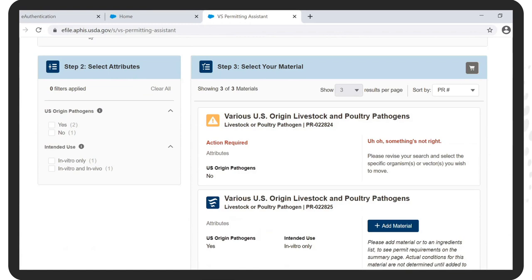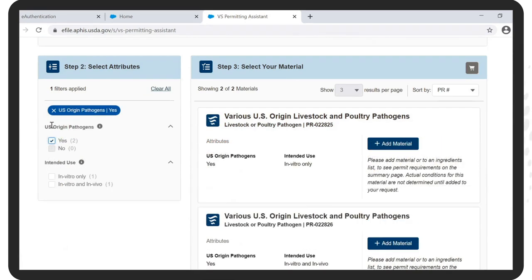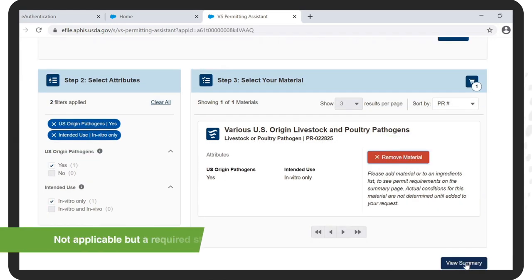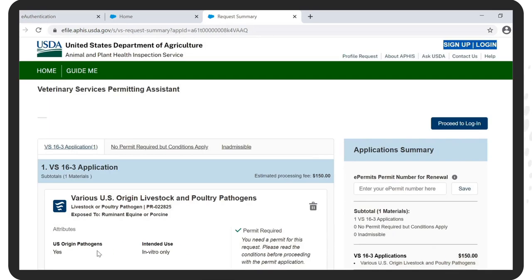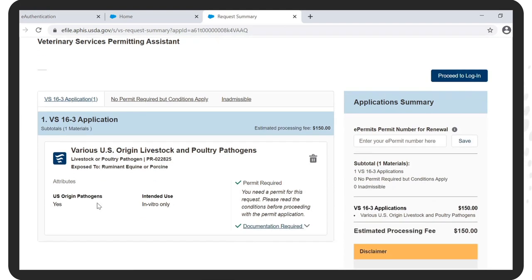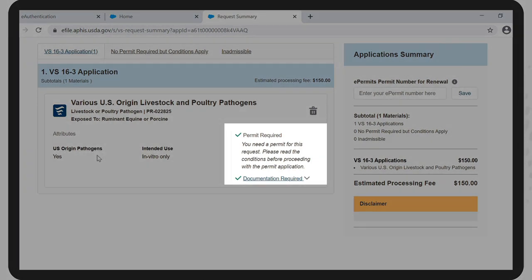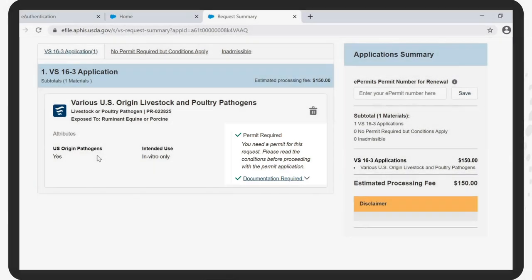Step 2: Select Attributes for US Origin Pathogens. If correct, check Yes, and then for Intended Use, check In Vitro Only. Step 3: Select your material. Click on Add Material, which is not applicable but is a required step. Then click View Summary. Depending on the information that you have provided, a VS Permitting Assistance Summary page will then indicate that a VS 16-3 application is required.